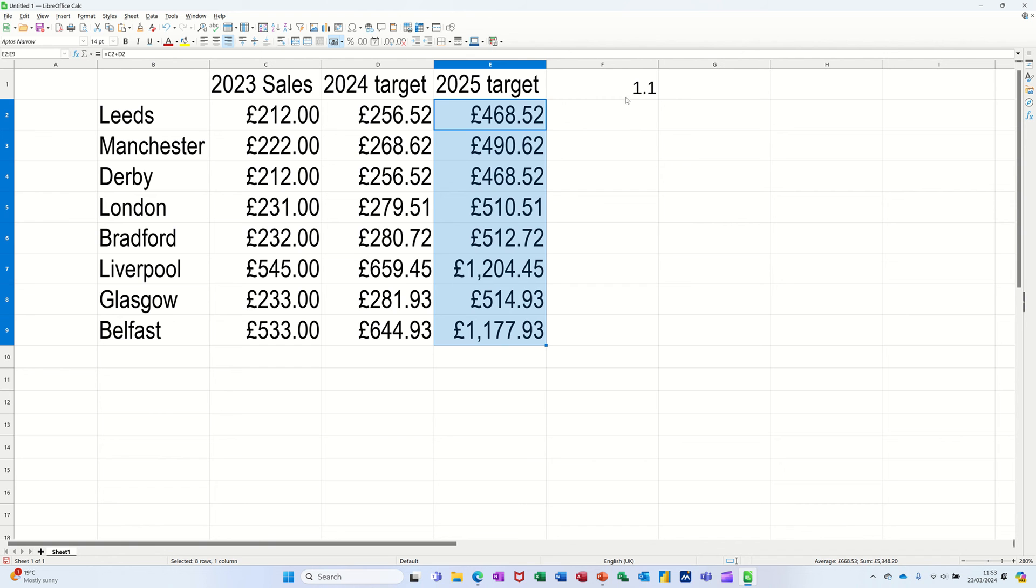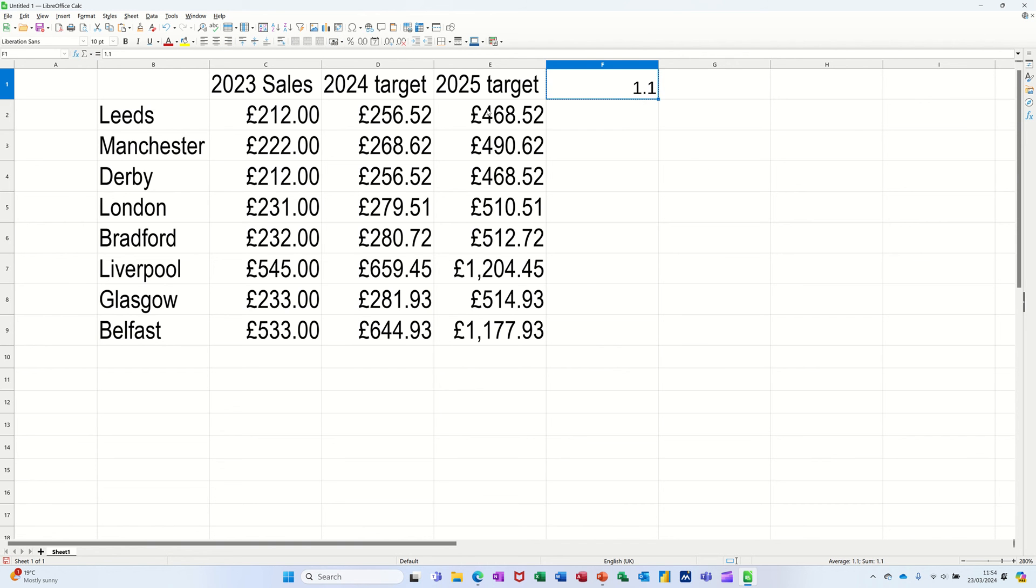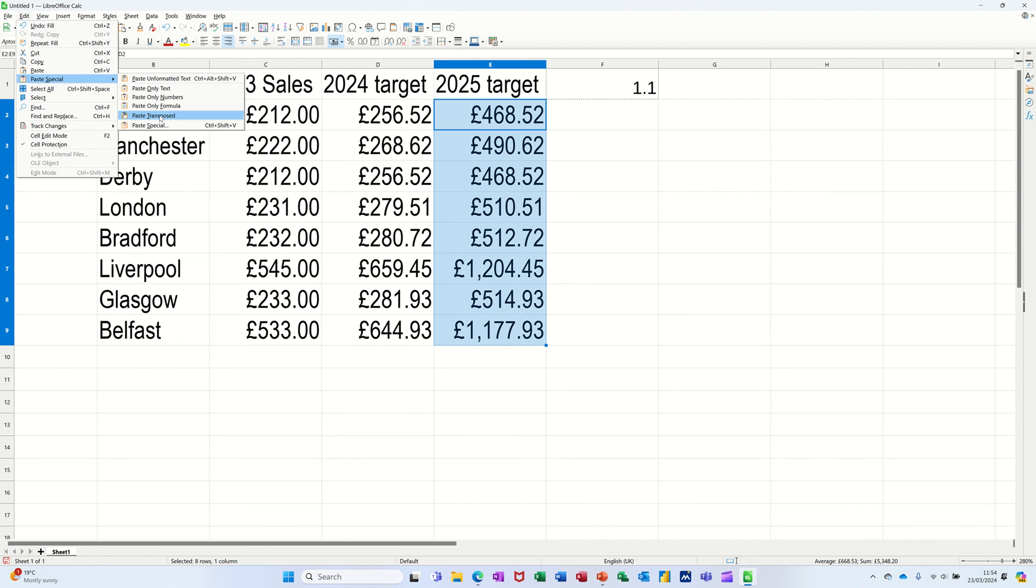So there's my formula. I'm going to do the same thing again, so that's just a straightforward formula you can see there: C2 plus D2. But I'm going to do the same thing, copy this amount, then I'm going to highlight this data, go to the edit tab again, Paste Special.